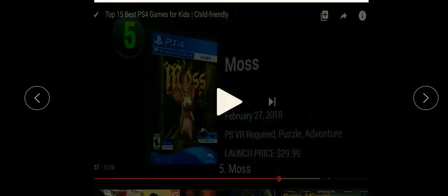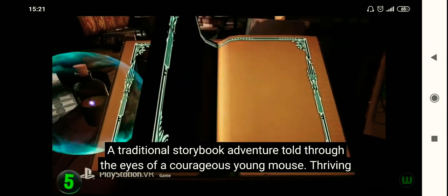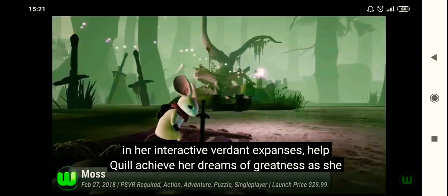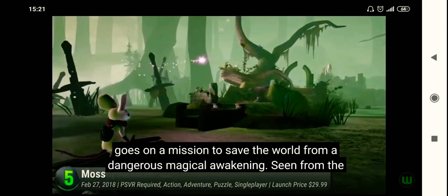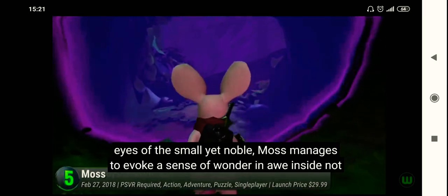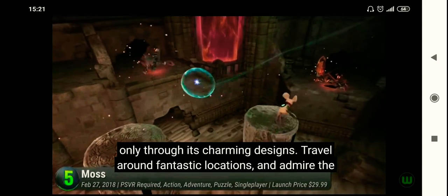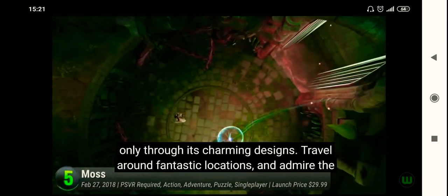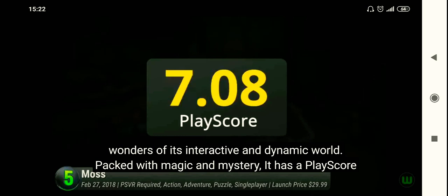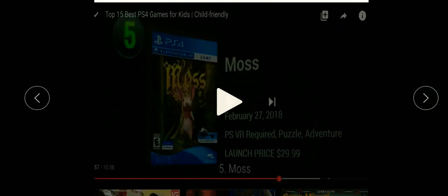Next is Computer Games or Video Games. Here is one type of computer game. It is a traditional storybook adventure told through the eyes of a courageous young mouse. Help Quill achieve her dreams of greatness as she goes on a mission to save the world from a dangerous magical awakening. Seen from the eyes of the small yet noble, Moss evokes a sense of wonder and awe through its charming designs. Travel around fantastic locations and admire the wonders of its interactive and dynamic world, packed with magic and mystery. This is a video game.